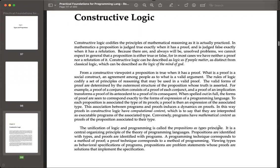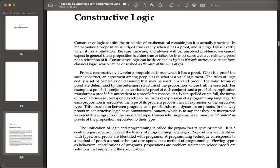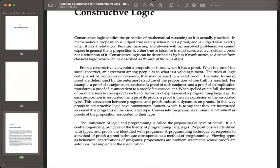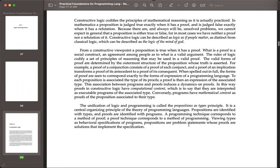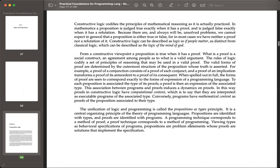I don't quite understand if anybody else has a better understanding of what he means by computational content, I would be interested to know. When it actually comes down to talking about computational content of proofs, it seems to be about normalization and simplification. And this computational content is what is the semantics — the operational semantics, if you like, of the logic. It's not truth and falsehood.